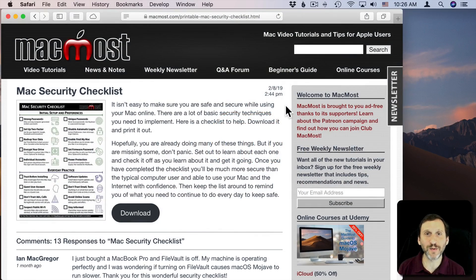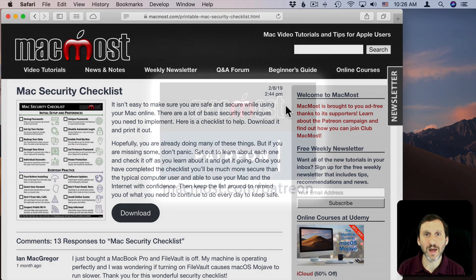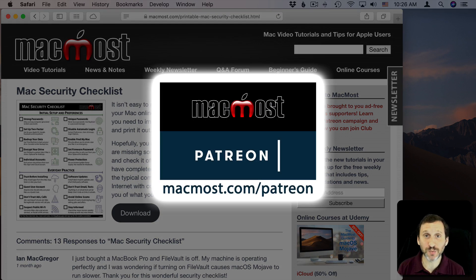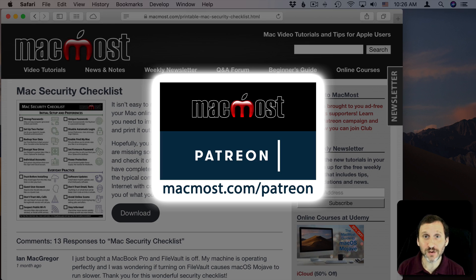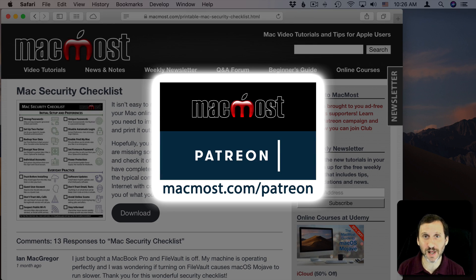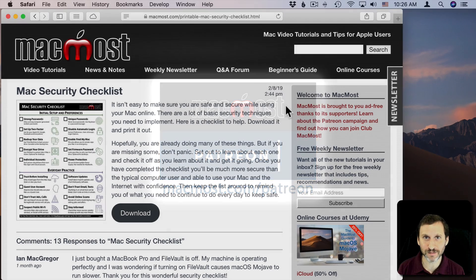Hi, this is Gary with MacMost.com. MacMost is brought to you by the more than 300 people that support it through the MacMost Patreon Campaign. You can find out how to become a part of that at MacMost.com/Patreon.